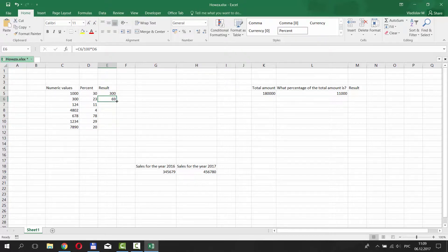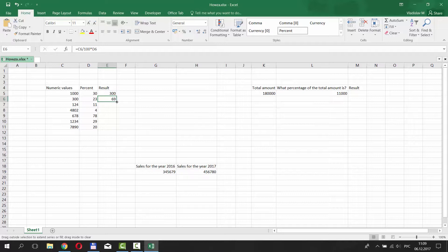If you are lazy to type the same formula for each number, just right-click on the right corner of the Result cell and pull it down.